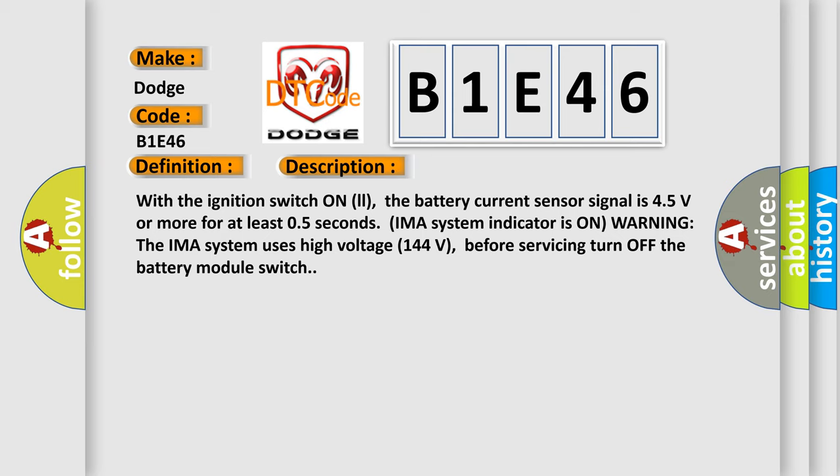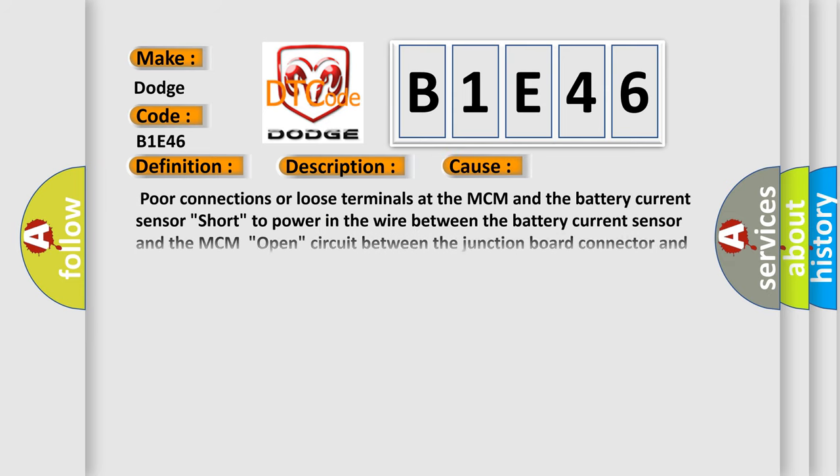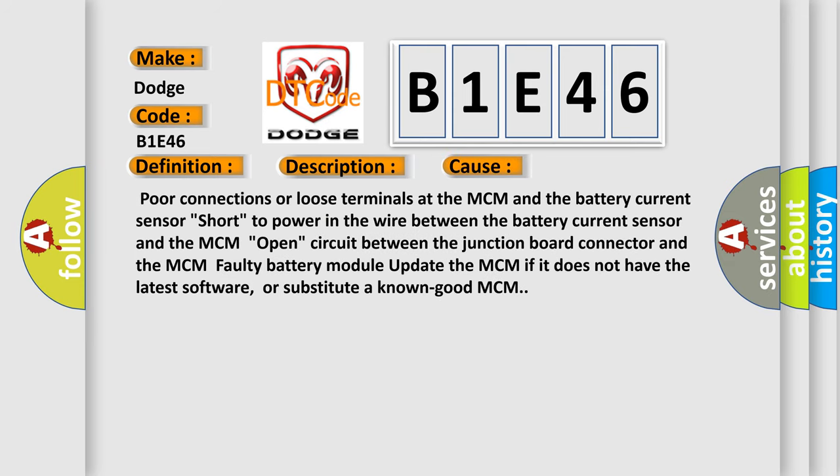This diagnostic error occurs most often in these cases: poor connections or loose terminals at the MCM and the battery current sensor, short to power in the wire between the battery current sensor and the MCM, open circuit between the junction board connector and the MCM, faulty battery module. Update the MCM if it does not have the latest software, or substitute a known good MCM.